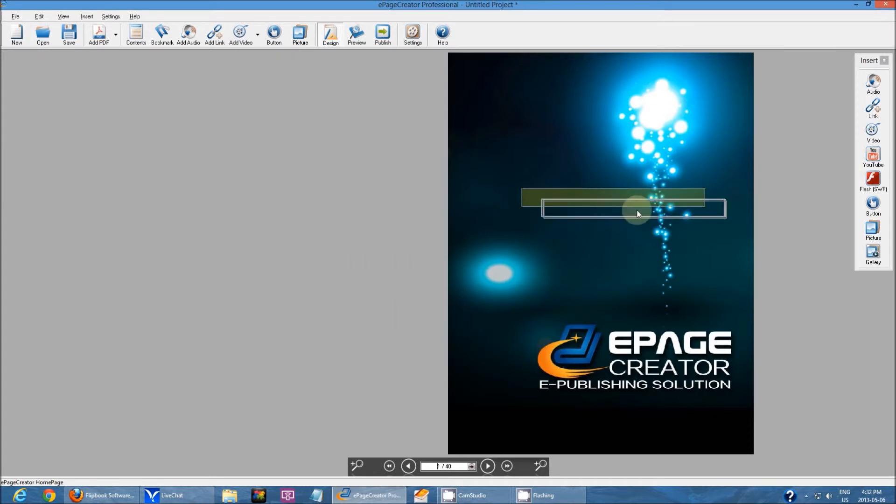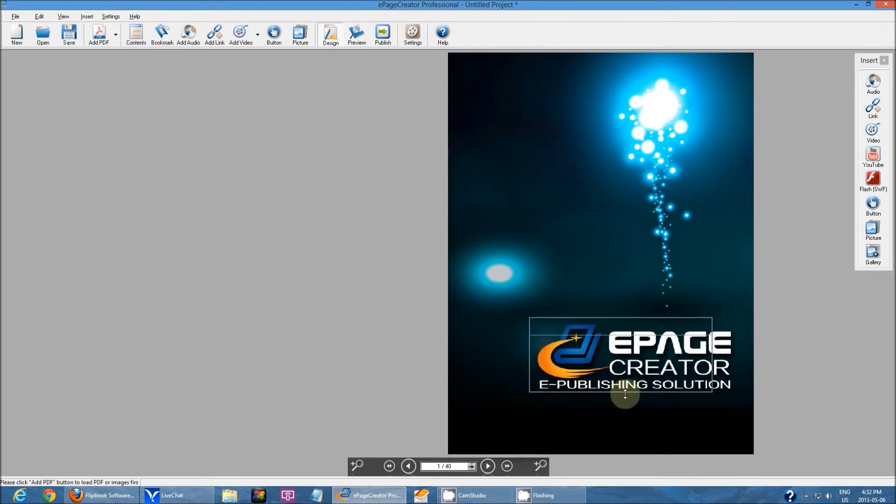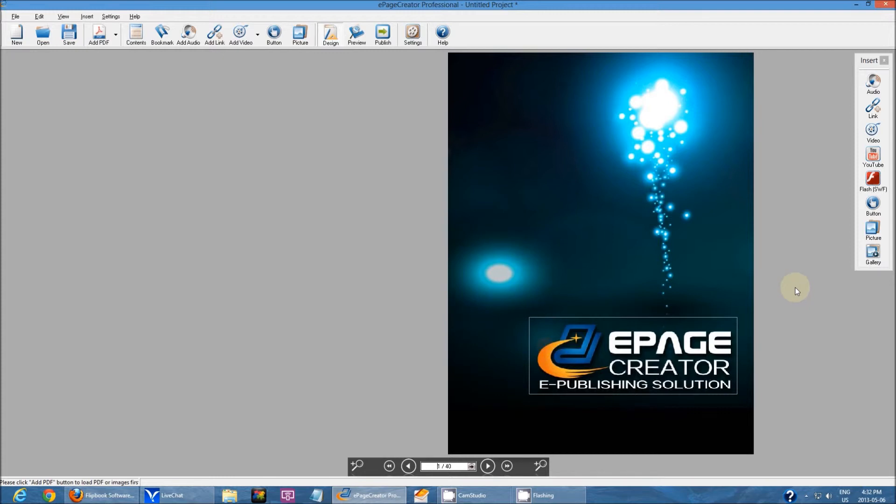Then you'll get a rectangular box like this, and you just resize it. Like so. And that's it, very simple.